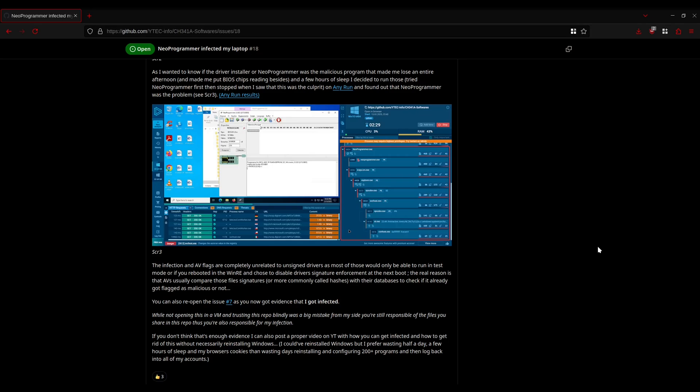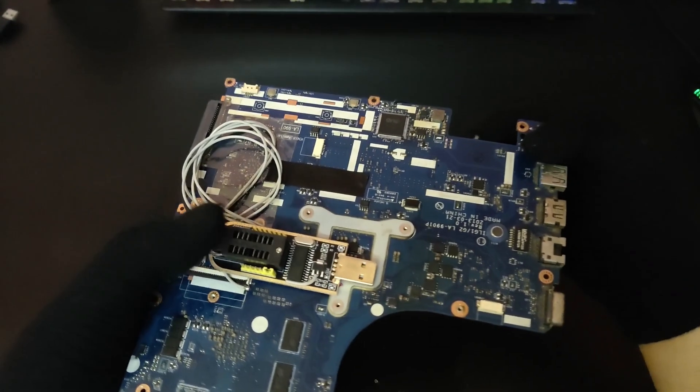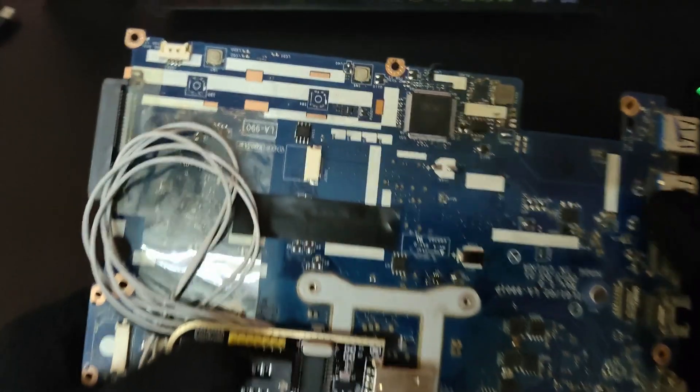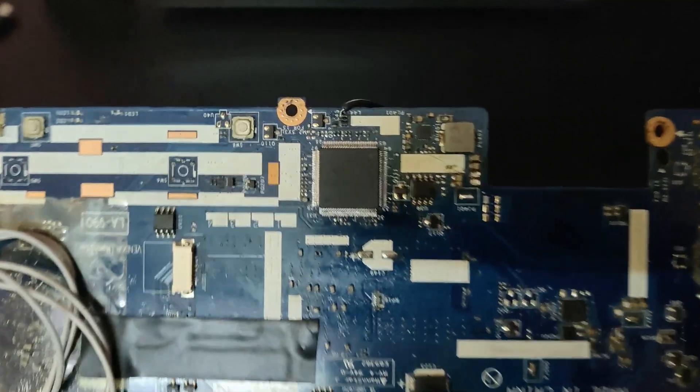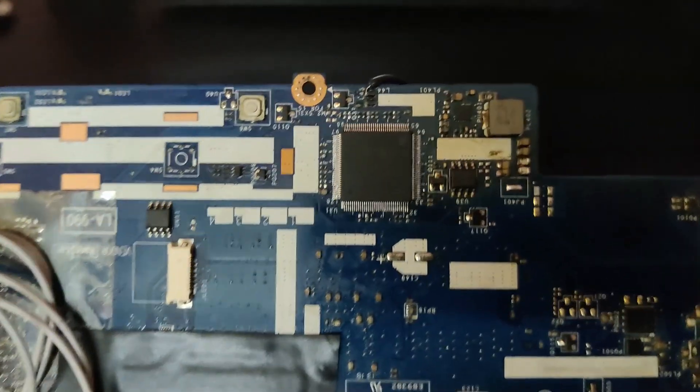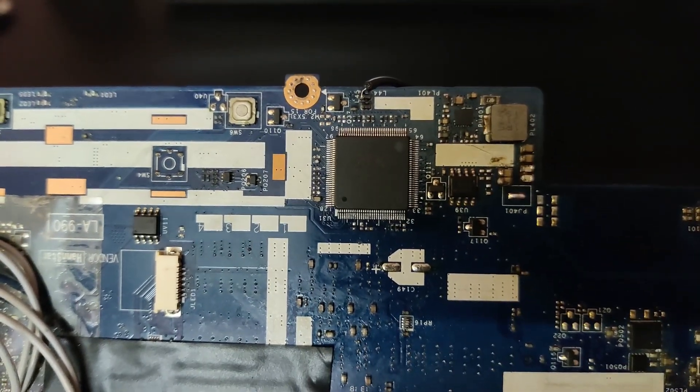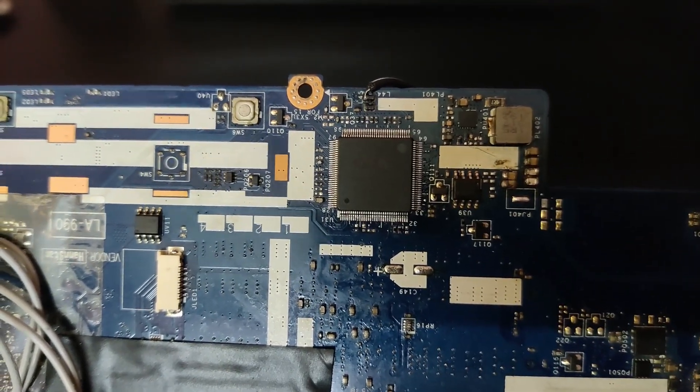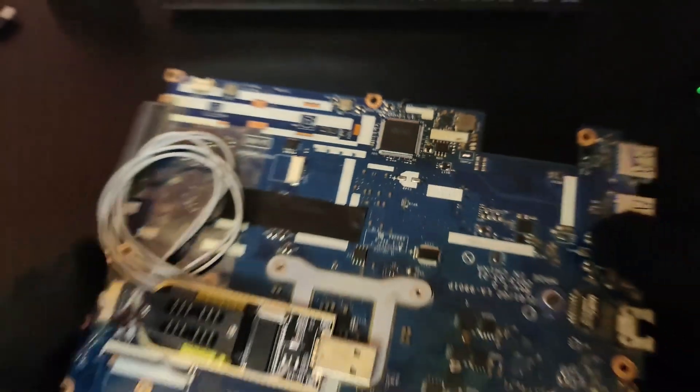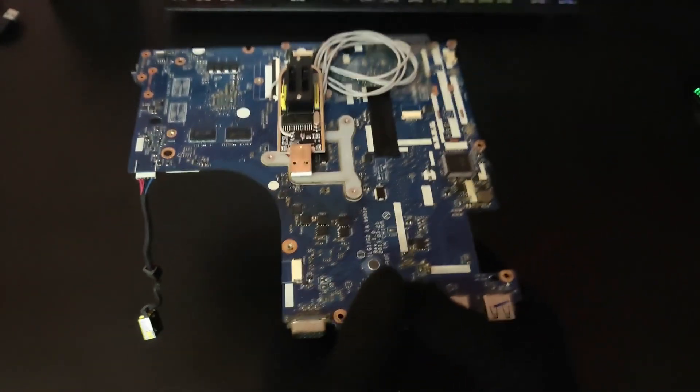If you have a better way to do this, make sure you leave that in the comments so other people can use that method instead. So with that out of the way, let's move on to the video. In this video I'm going to be talking about how you can program one of these ENE KB90 SuperIO chips with the CH341A Programmer.